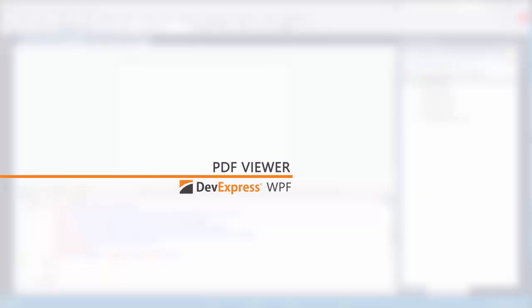With our PDF viewer, you can now add the ability to view PDF files from inside your WPF application.